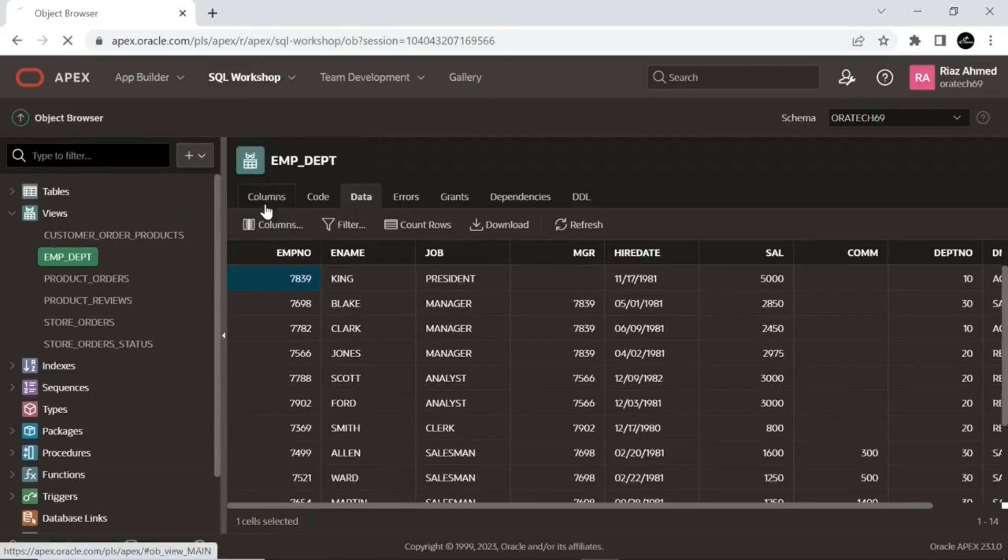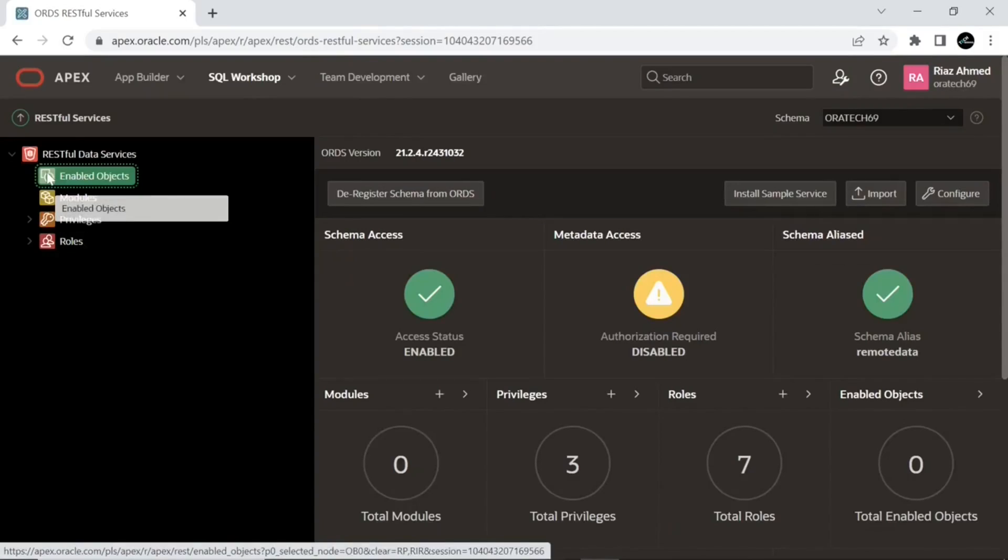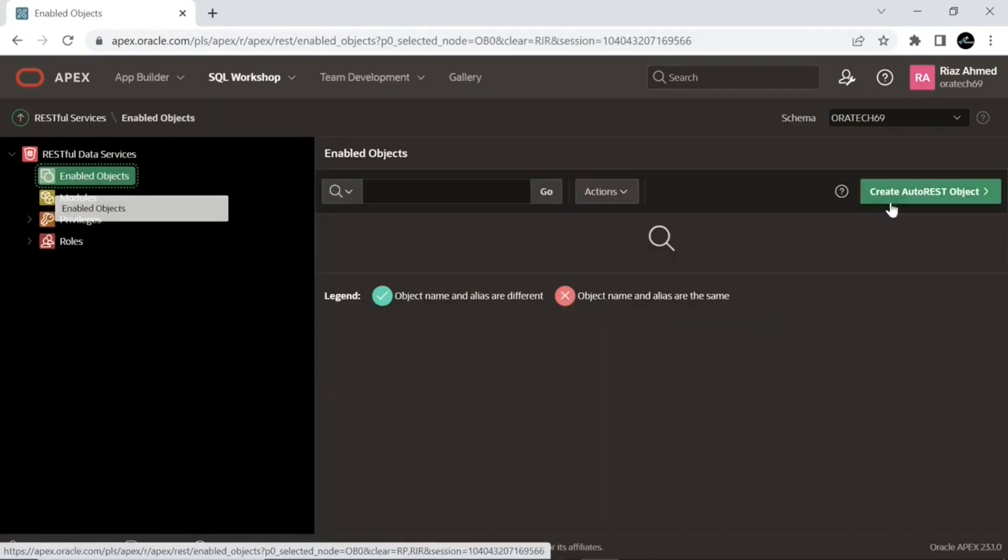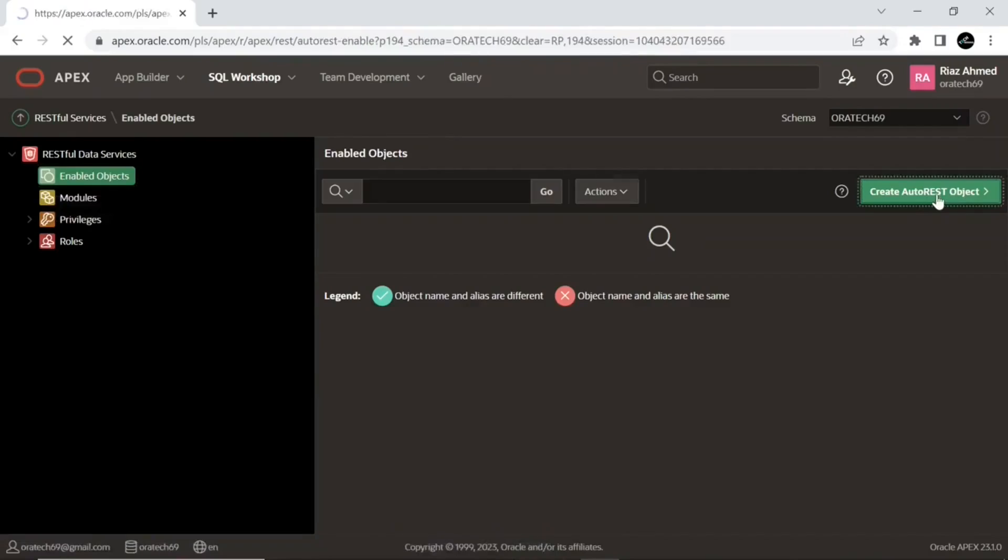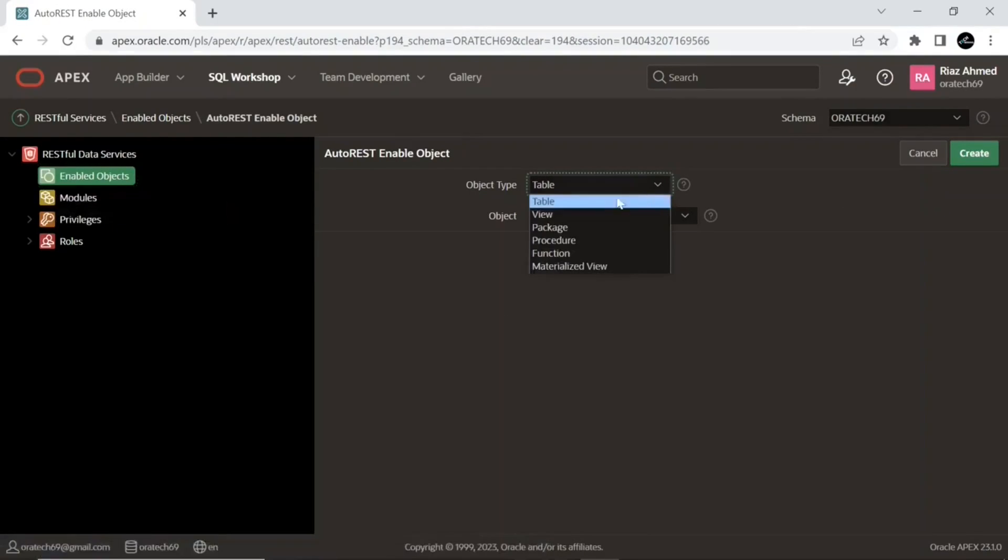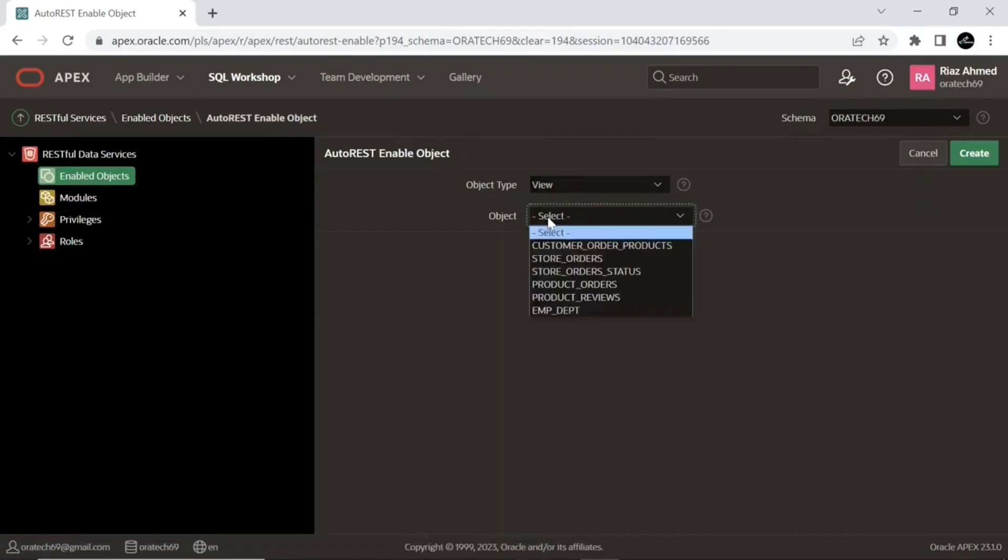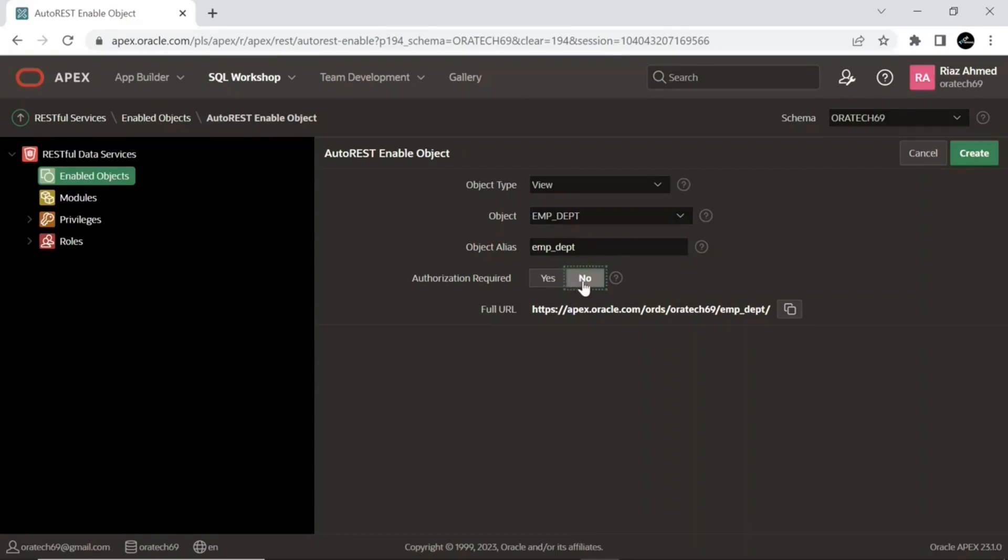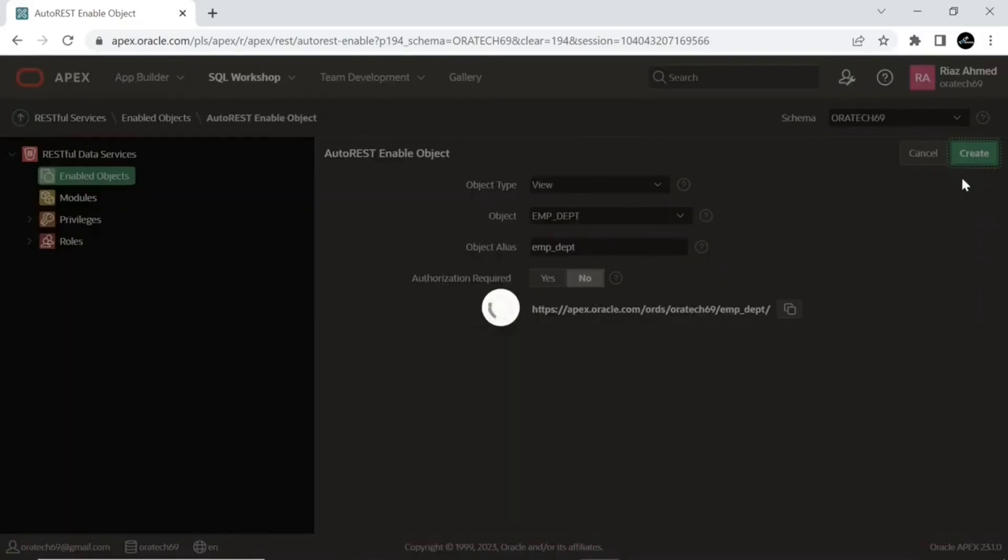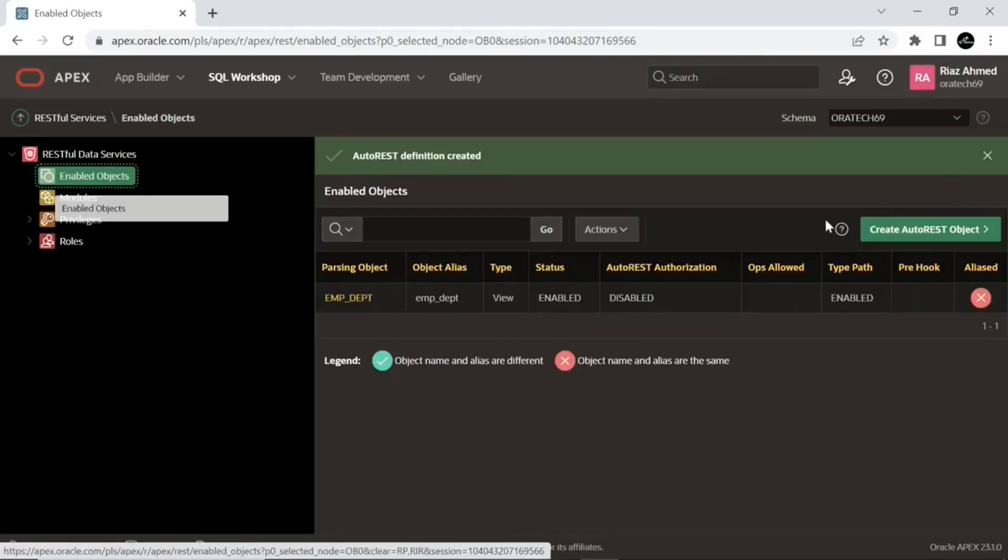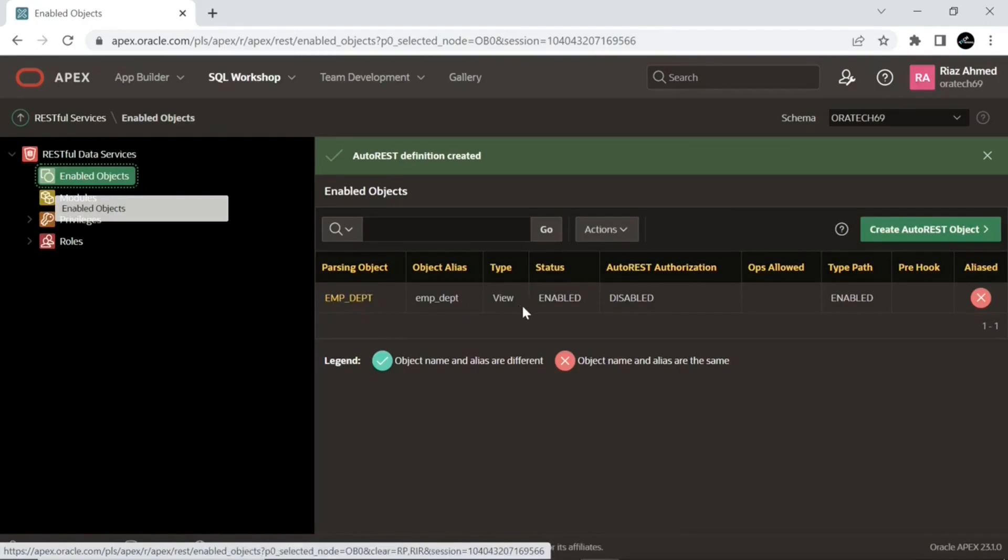Expand the SQL Workshop menu, select the RESTful Services option, click the Enabled Objects option. Set object type to View. Select the view we just created. As a good practice, you can change the actual view name here in the Object Alias for security. This step creates an Auto REST object to enable the employees and department view for query.